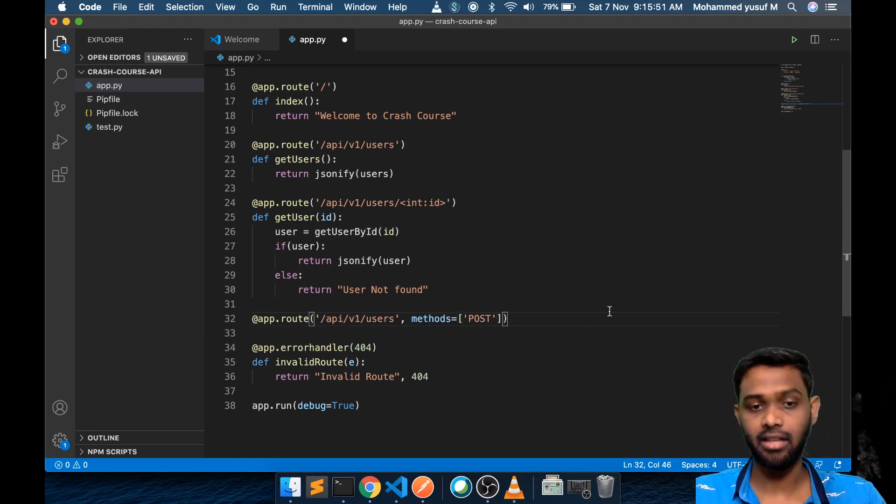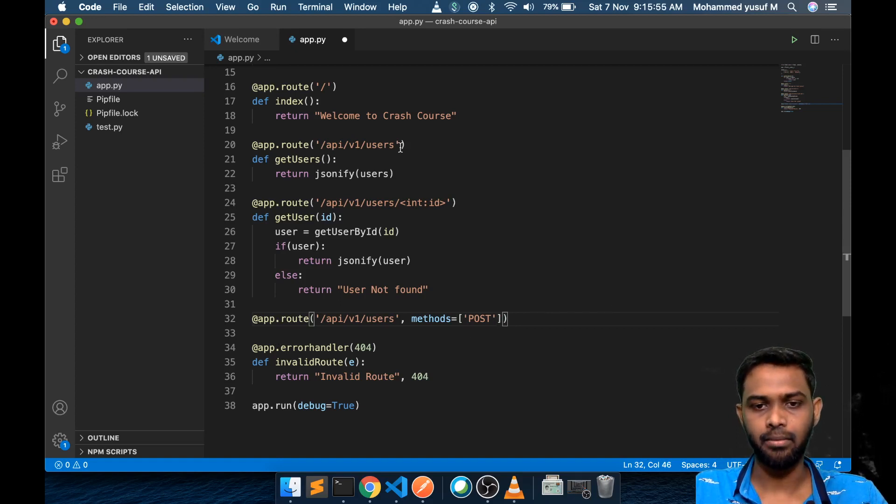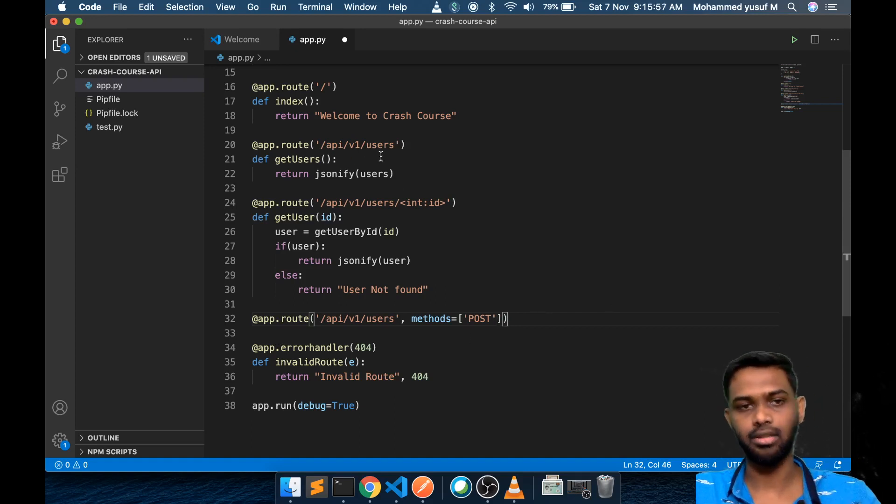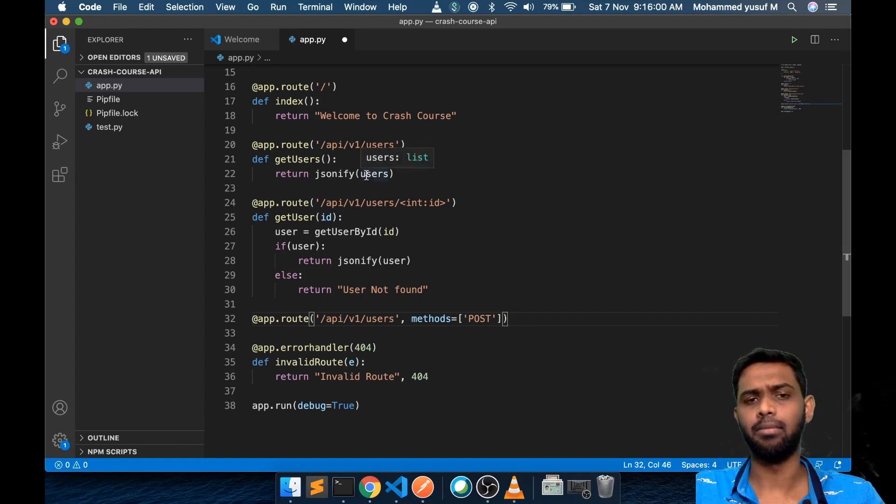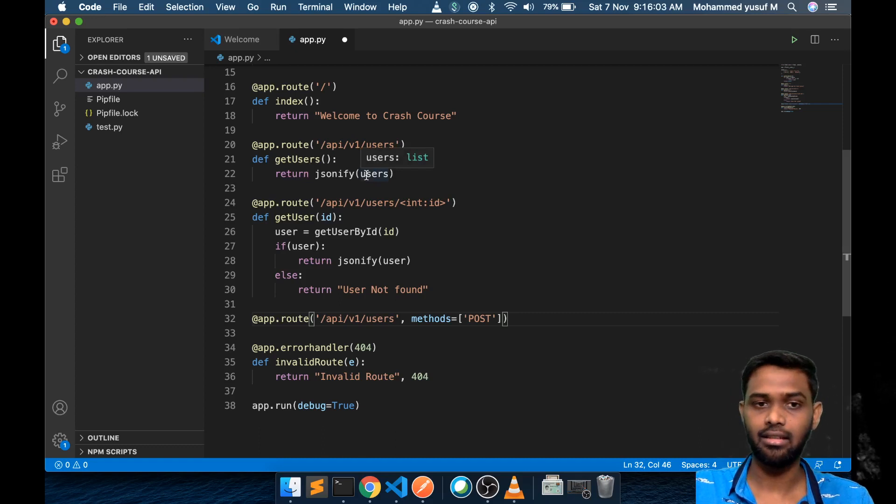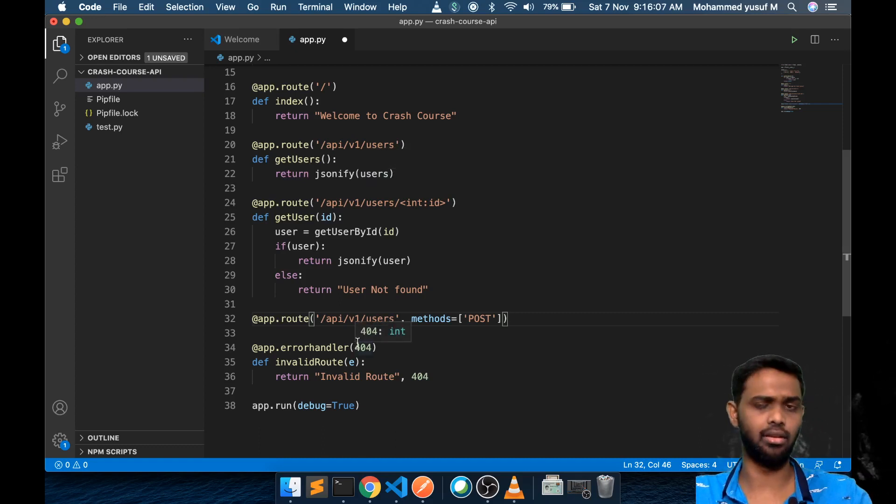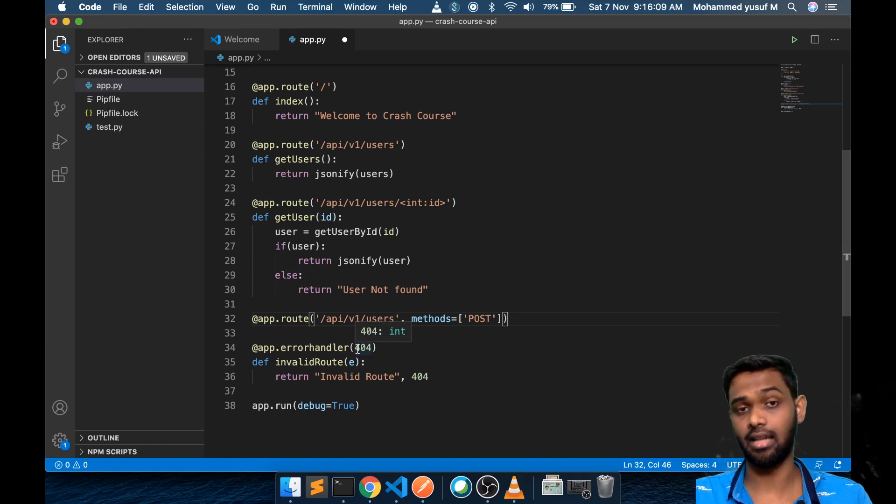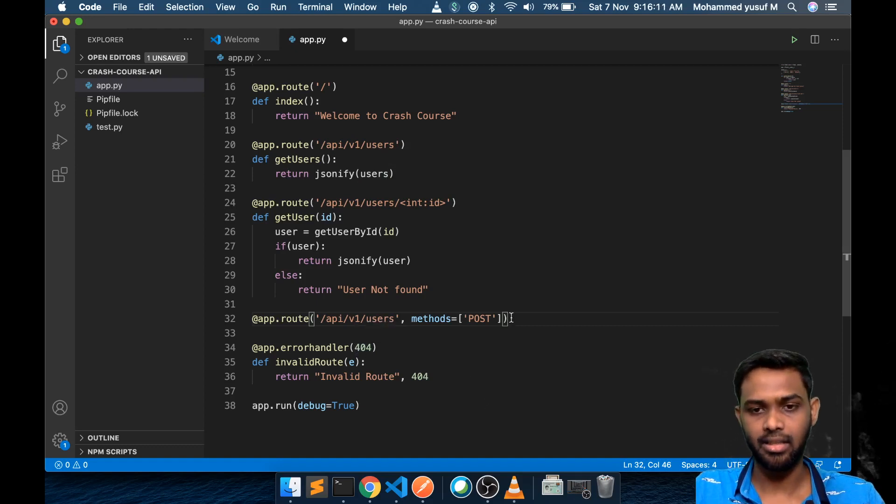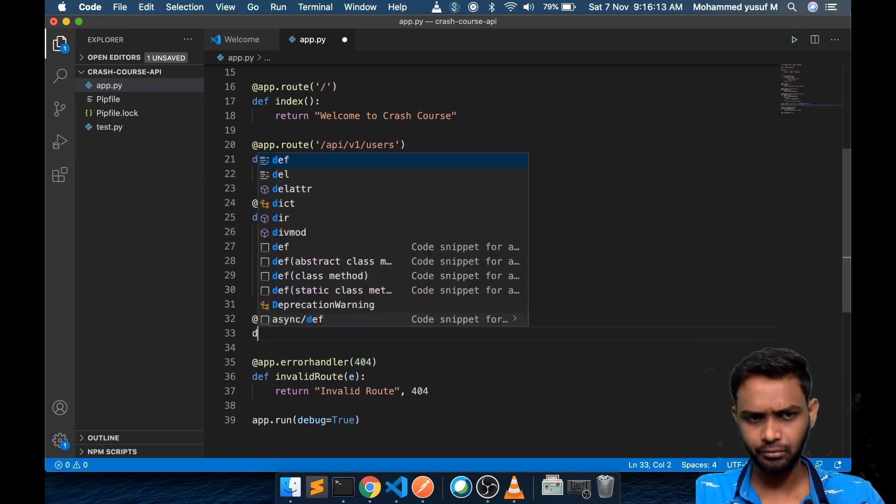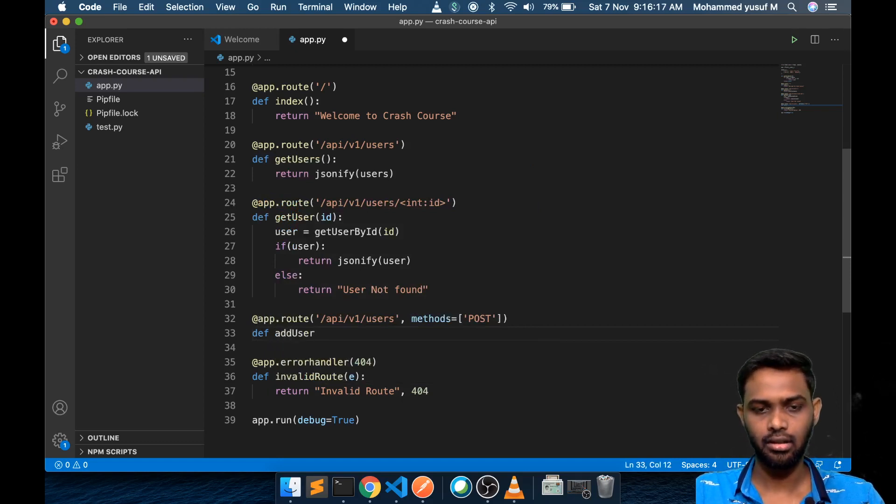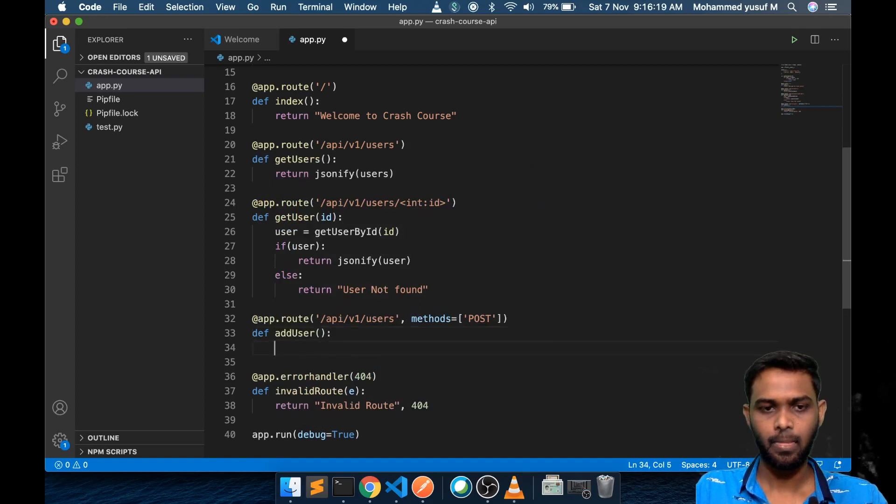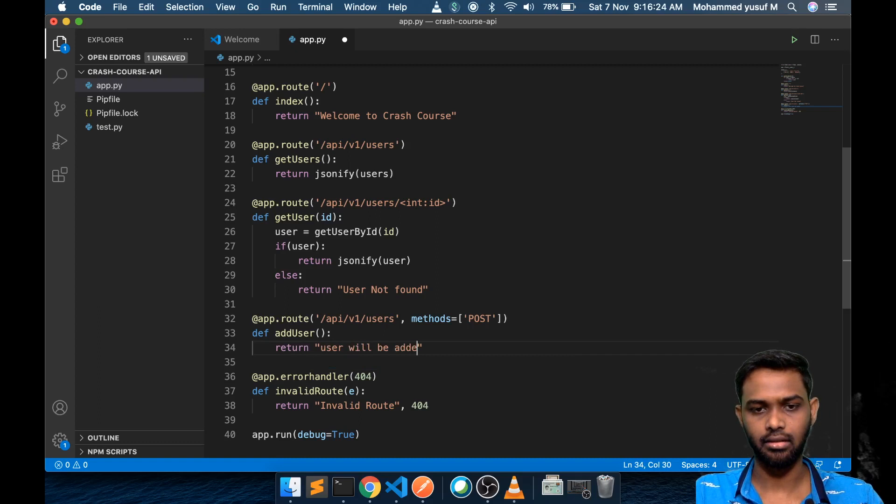You might have guessed we can also do that in a single function, which means we can put methods as both get and post and inside the same function we can use request.method. If the request method is get then we will return the users. If it is post then we will do the rest of the operation. It's a style of implementation. Now let's keep it separate for this demo.